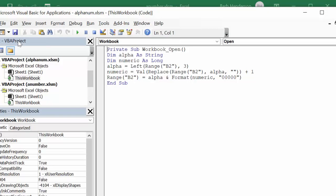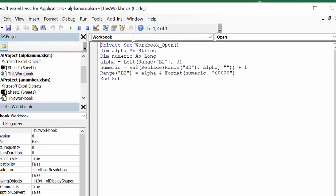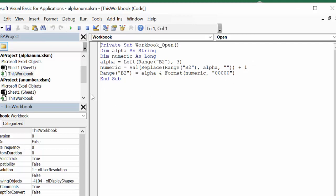So for the alphanumeric one, what we've done here, same thing, workbook open. And we say, then we define alpha as a string, numeric as a string. Alpha equals the left 3 on B2. Number two, numeric is a value. Number two, replace range B2, alpha, alpha and the space. And then you increment numeric by one. So range B2 equals alpha plus your format, the number equals 0, 0, 0, the five zeros here. And then it's end sub. Okay, so that handles two questions.